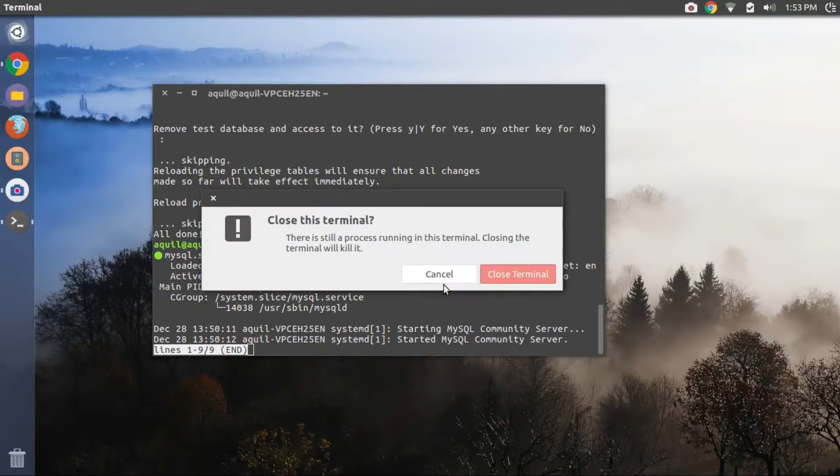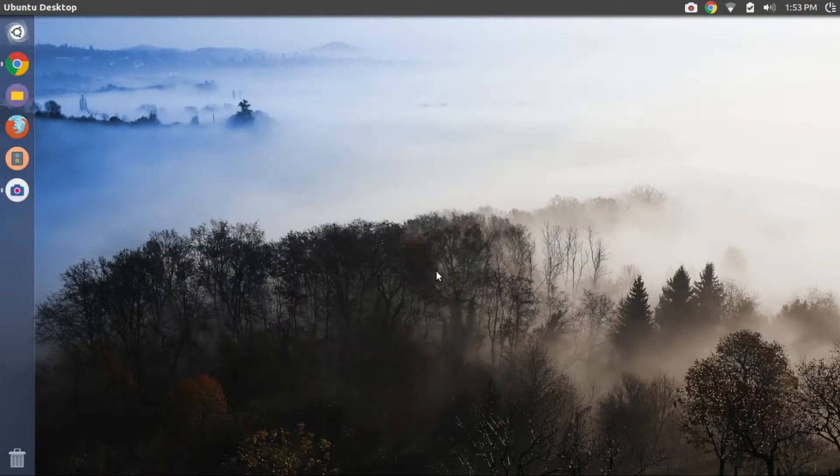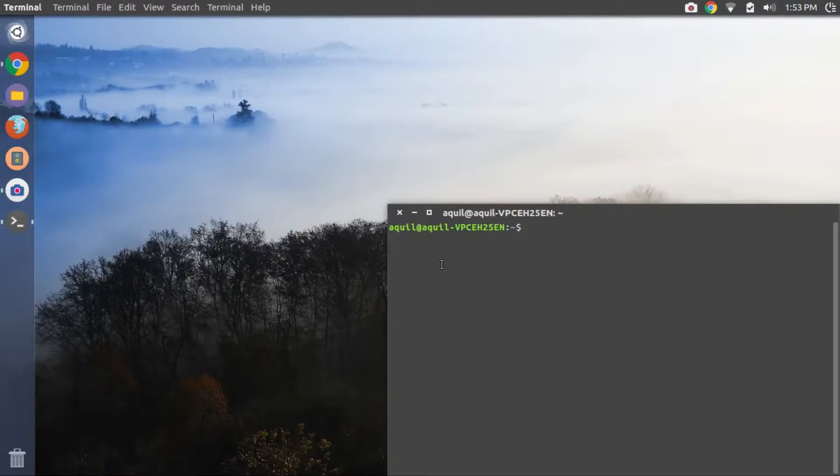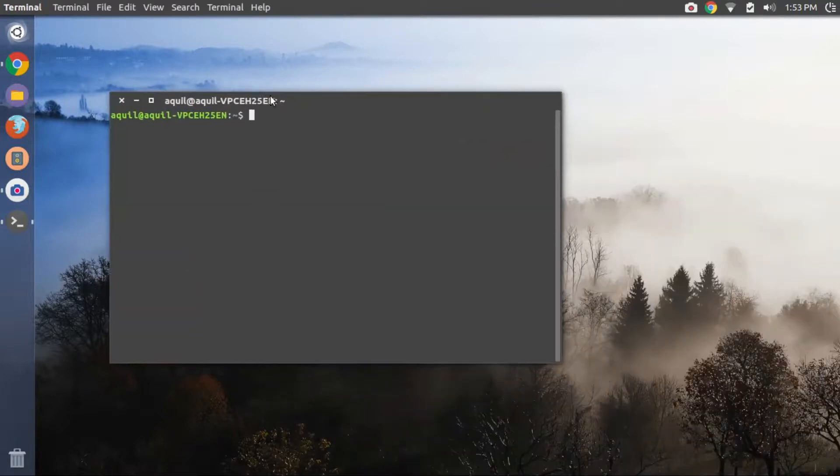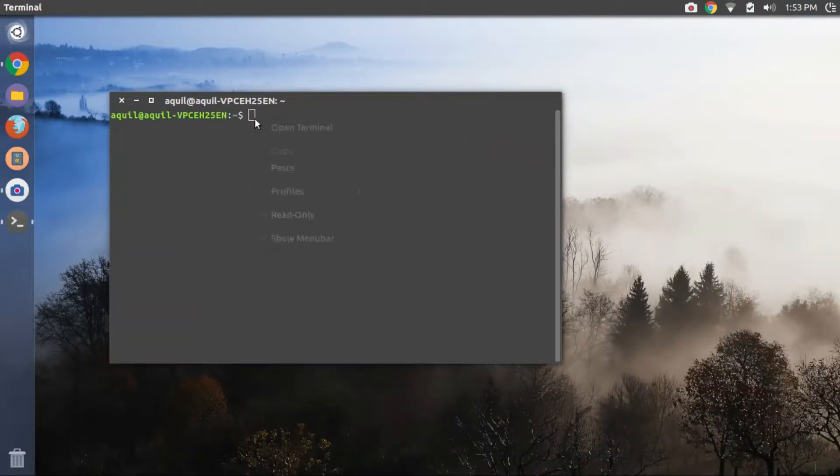You can now close the terminal. Henceforth, to start the MySQL server, open a terminal and run the fourth command that I have given in the description.